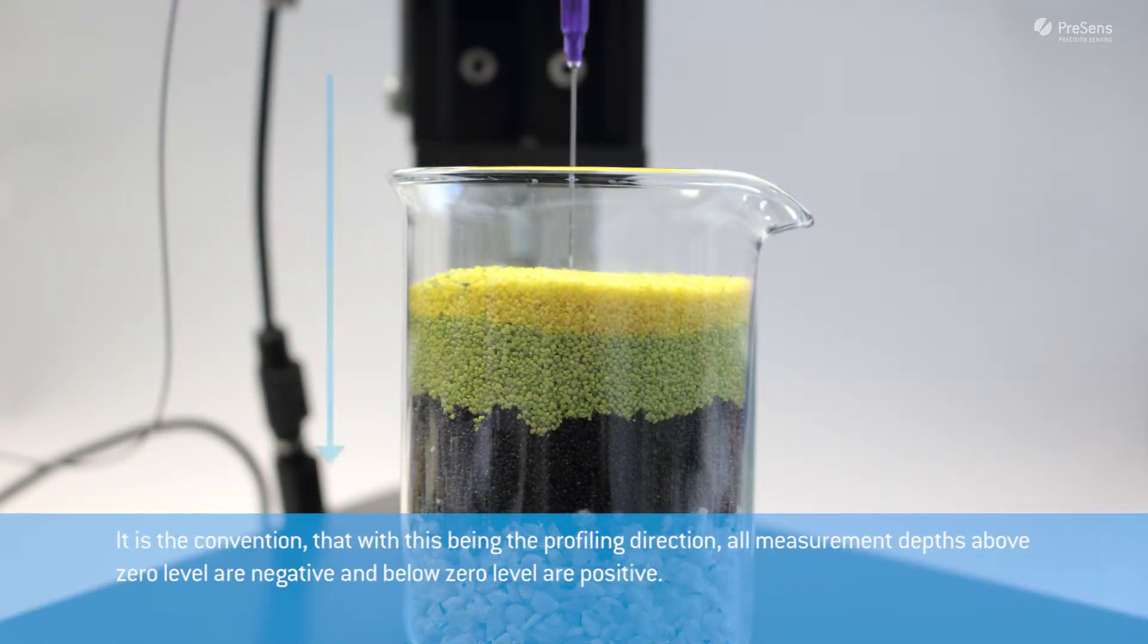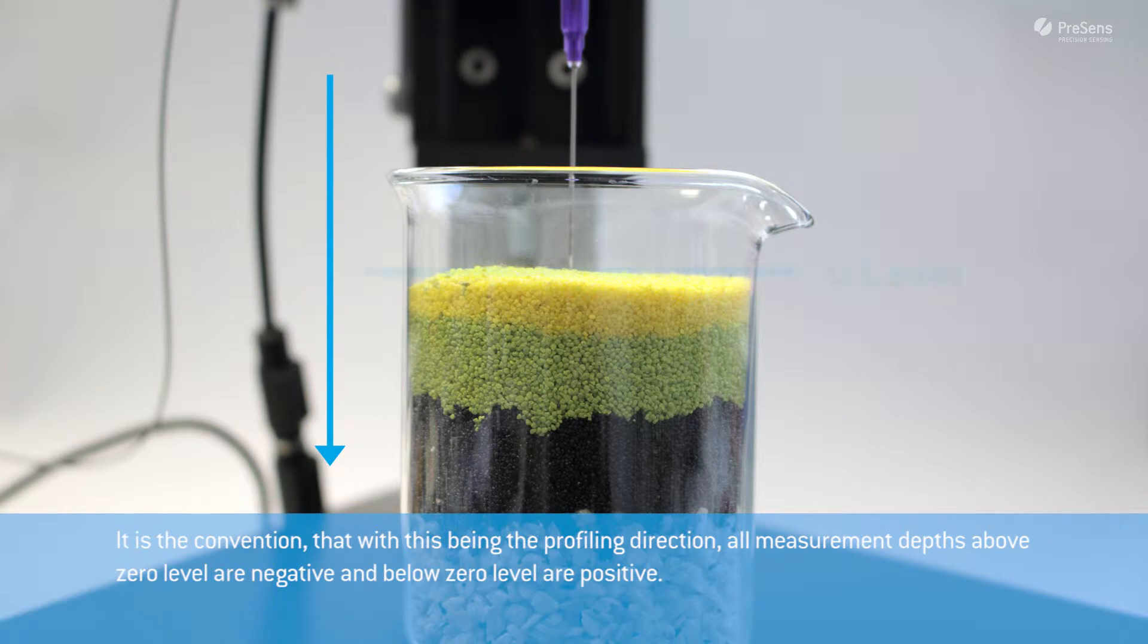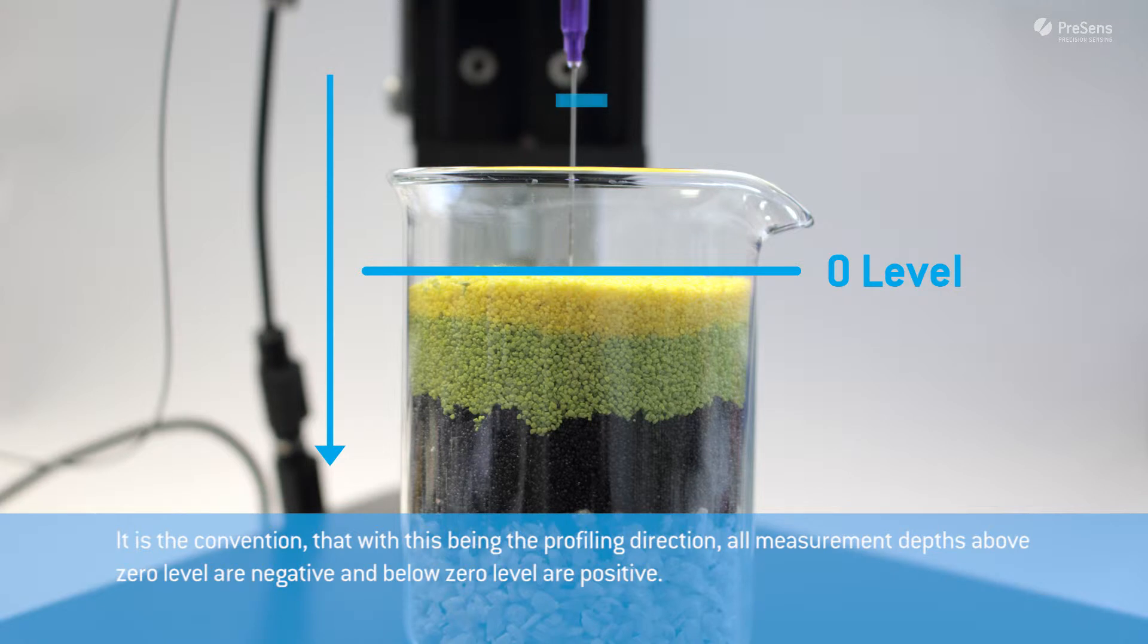It is convention that with this being the profiling direction, all measurement depths above zero level are negative and below zero level are positive.